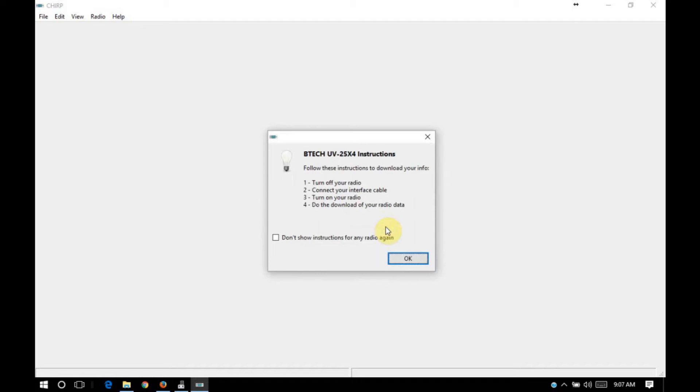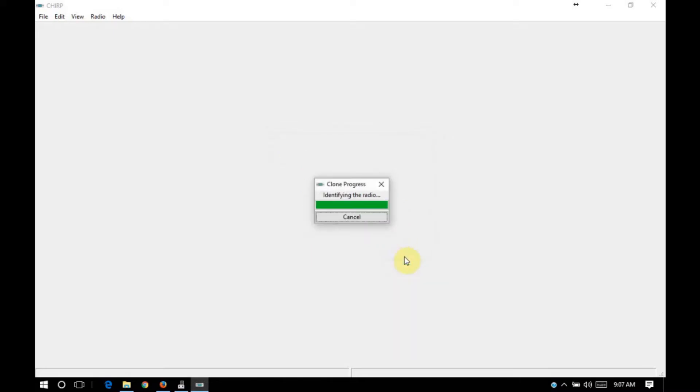So the instructions that we're seeing are to turn off the radio, connect the interface cable, turn on the radio, and do the download of the radio data. So I'm going to, I've already turned my radio off, I'm going to power it on now. Alright, the radio is up, so I'm going to click OK. It's going to clone the data from the radio into the Chirp software.